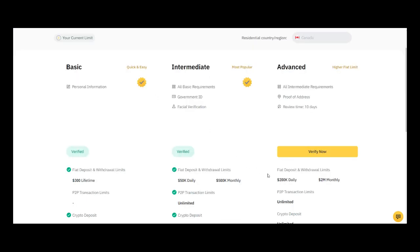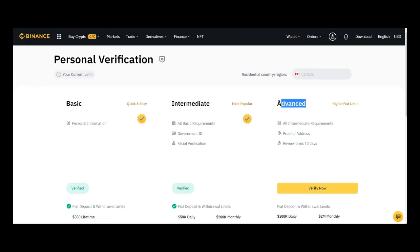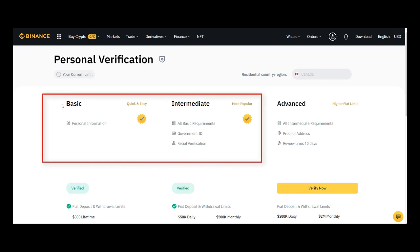I don't think you need to withdraw $200,000 daily, so you don't need the advanced verification. All you need is the basic and intermediate levels. Please move on to the next part of the training.